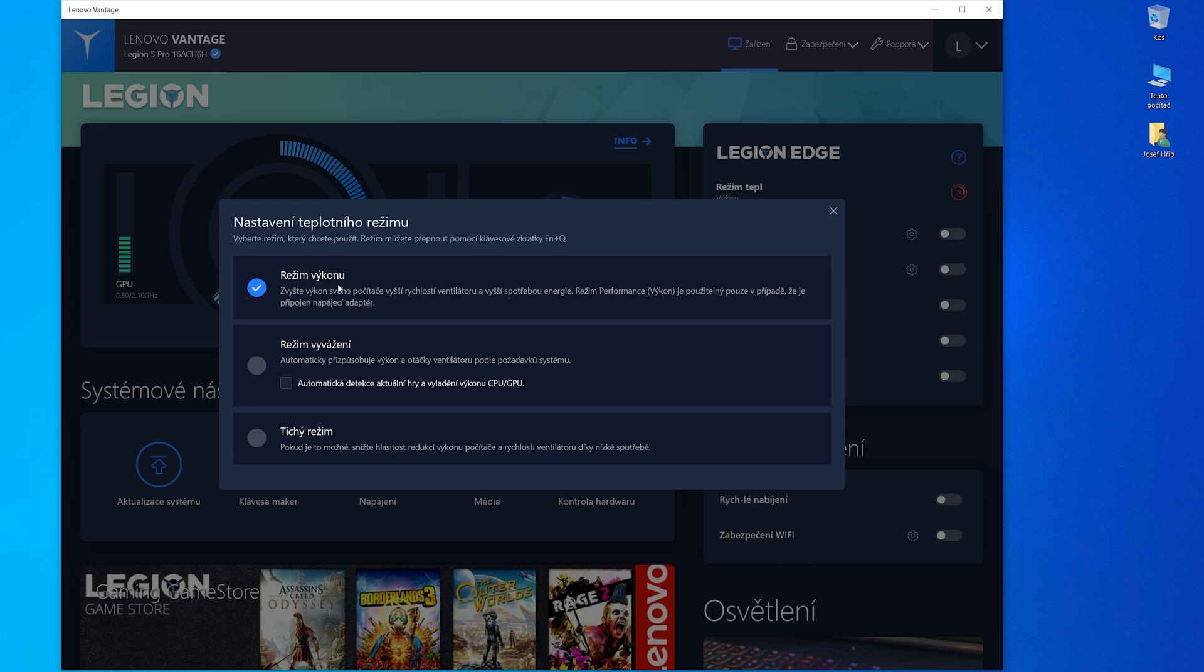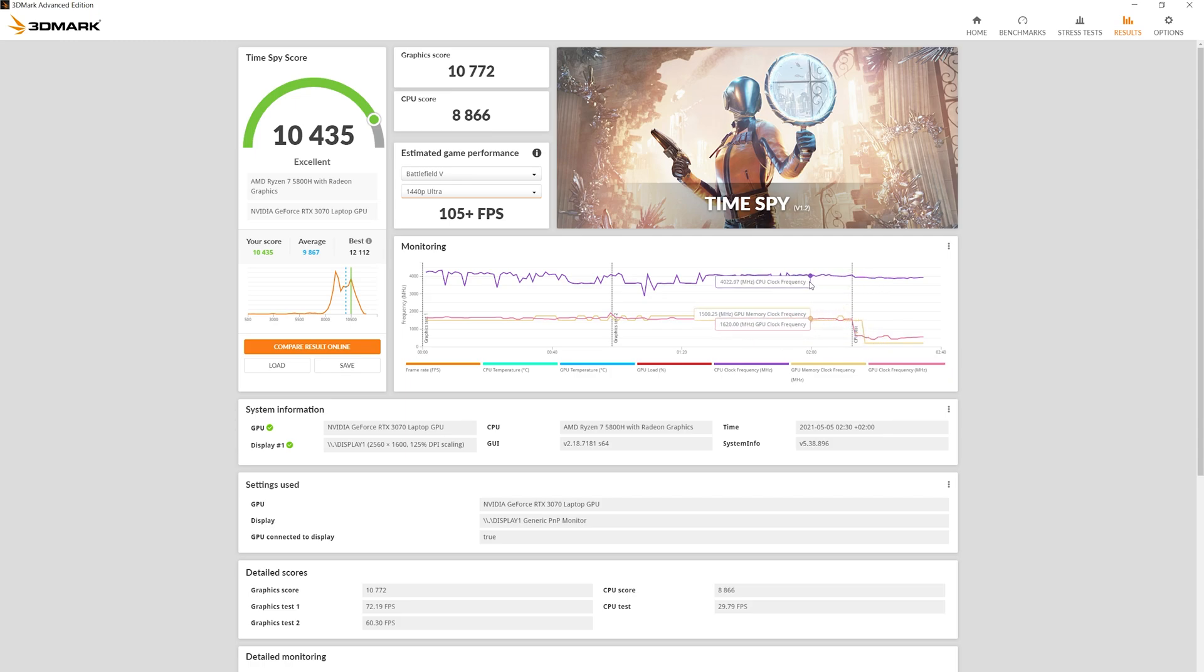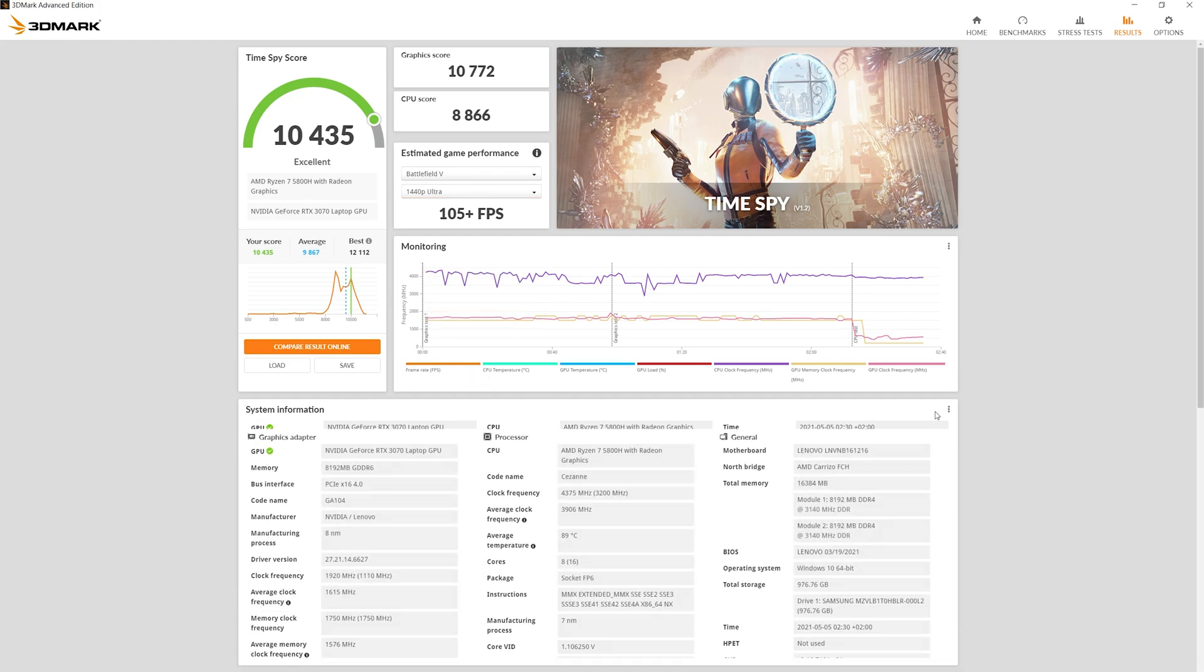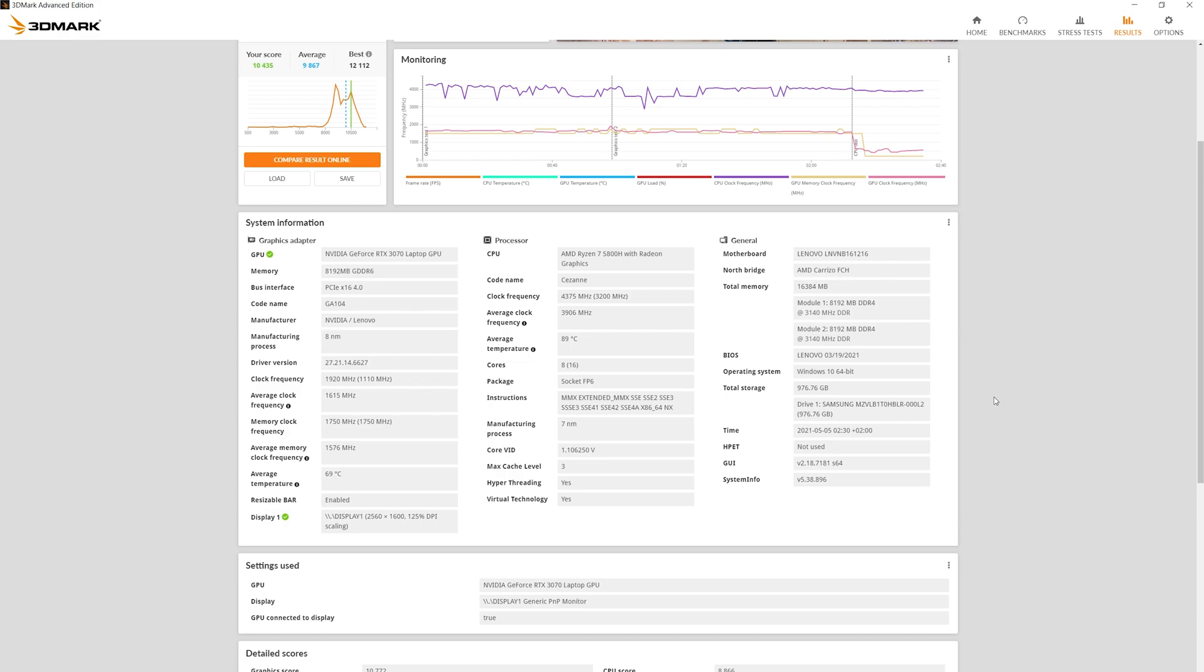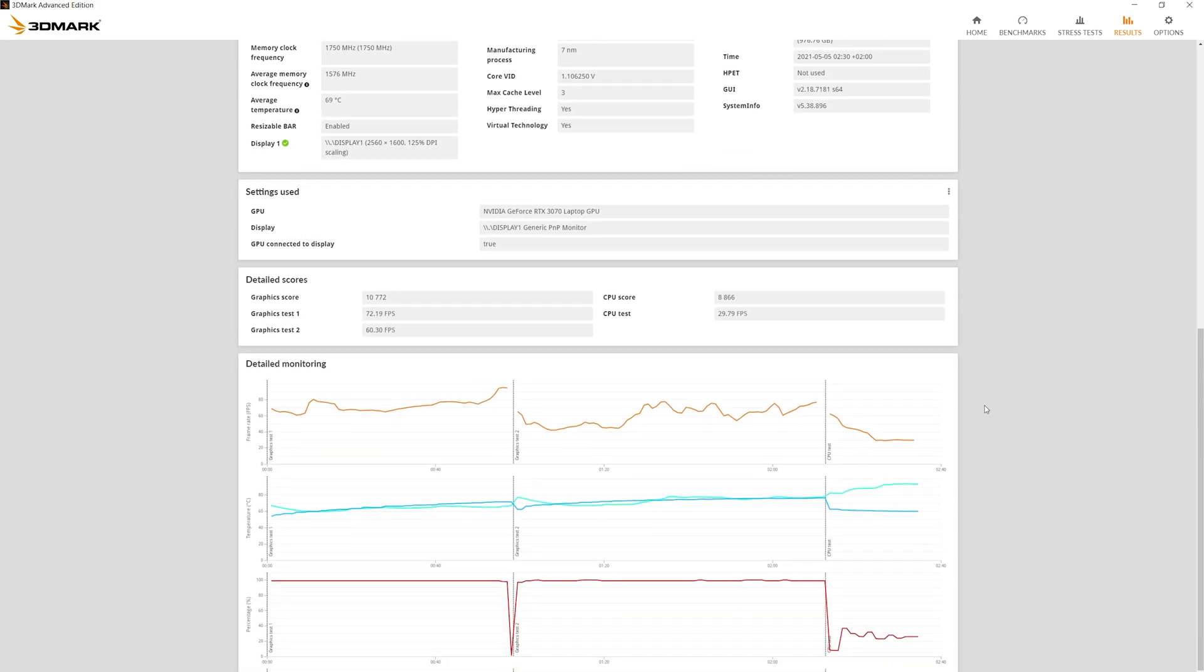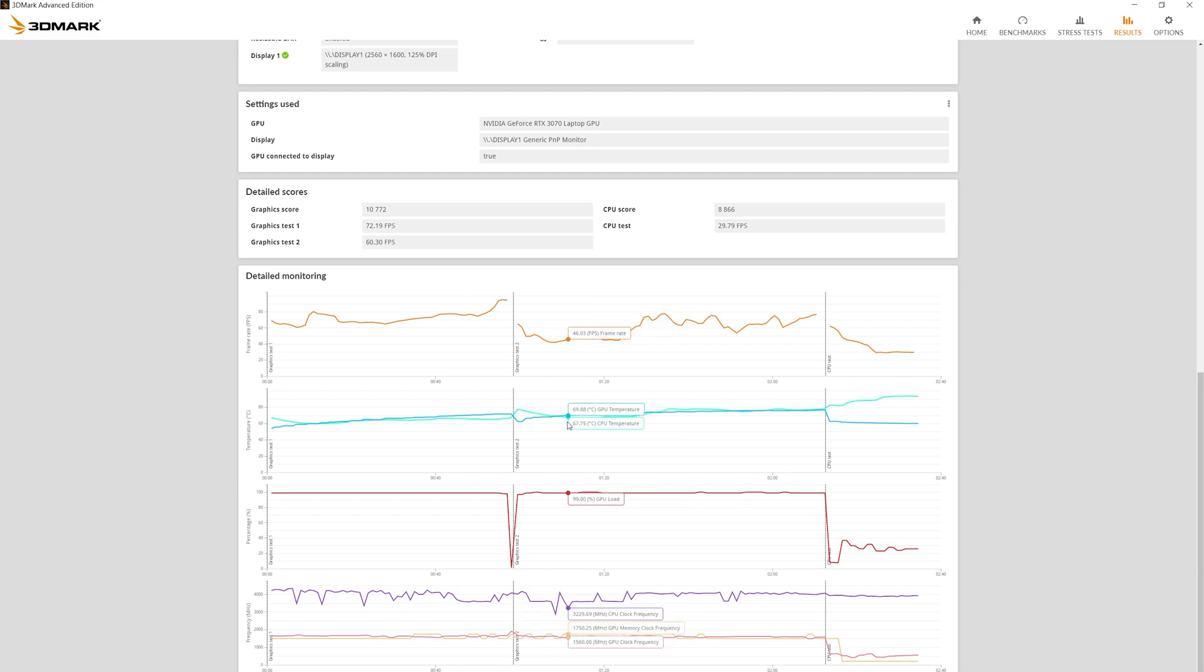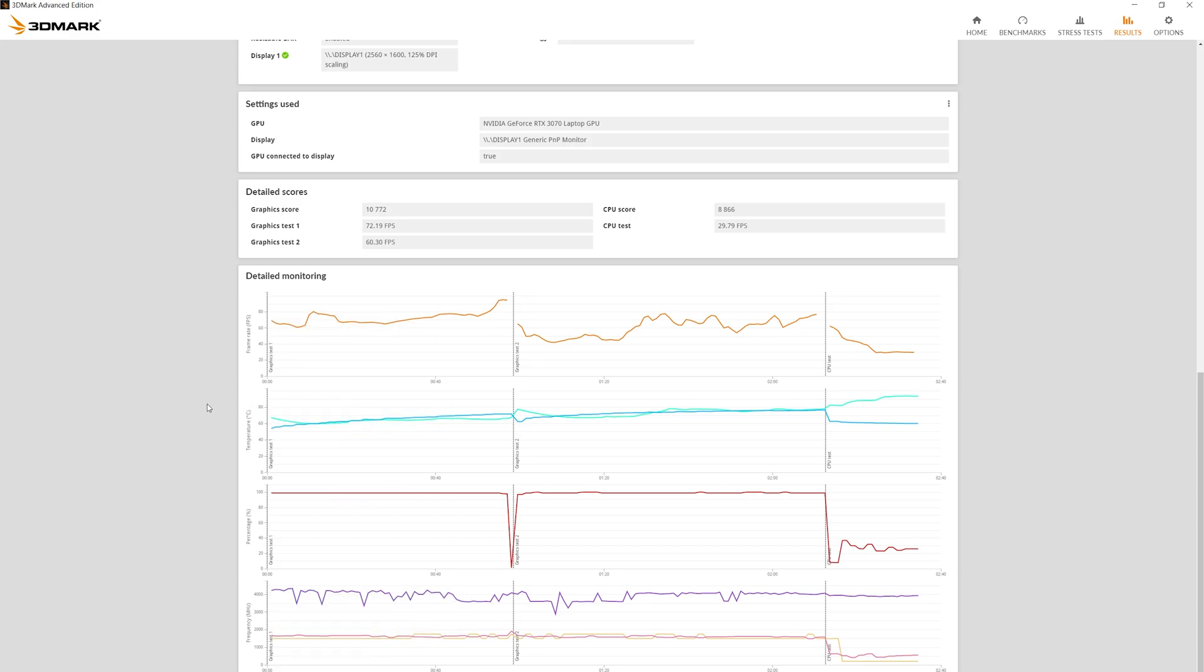First benchmark is Timespy. The score is very nice, 10,435. On a laptop that's a really good score. Here is monitoring, details, specifications, system info, and on the bottom, detailed monitoring. This GPU RTX 3070 is really good.